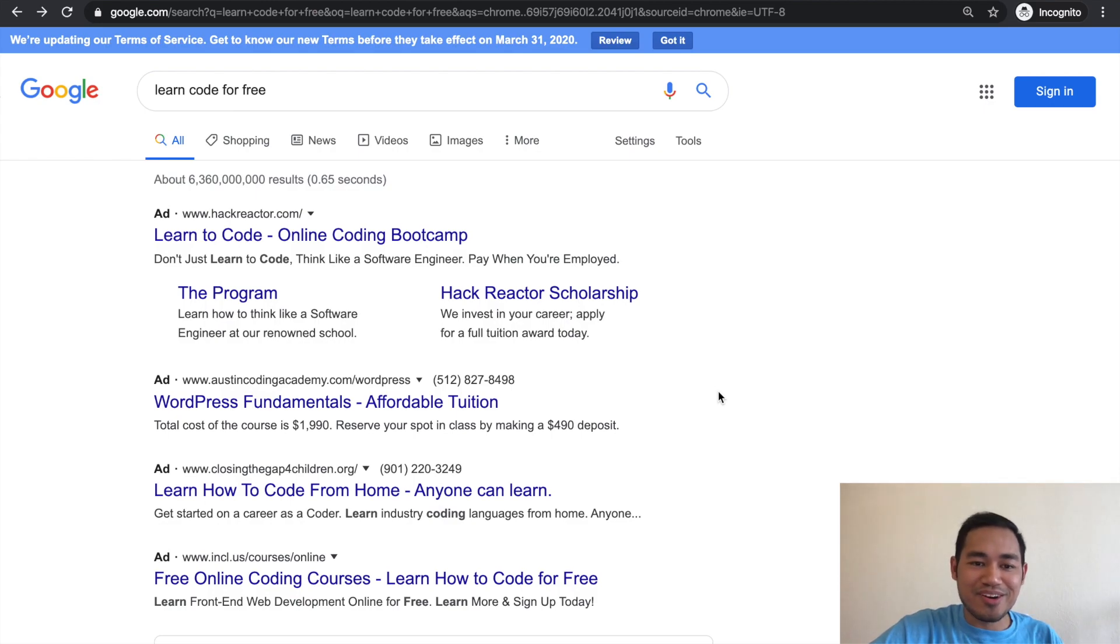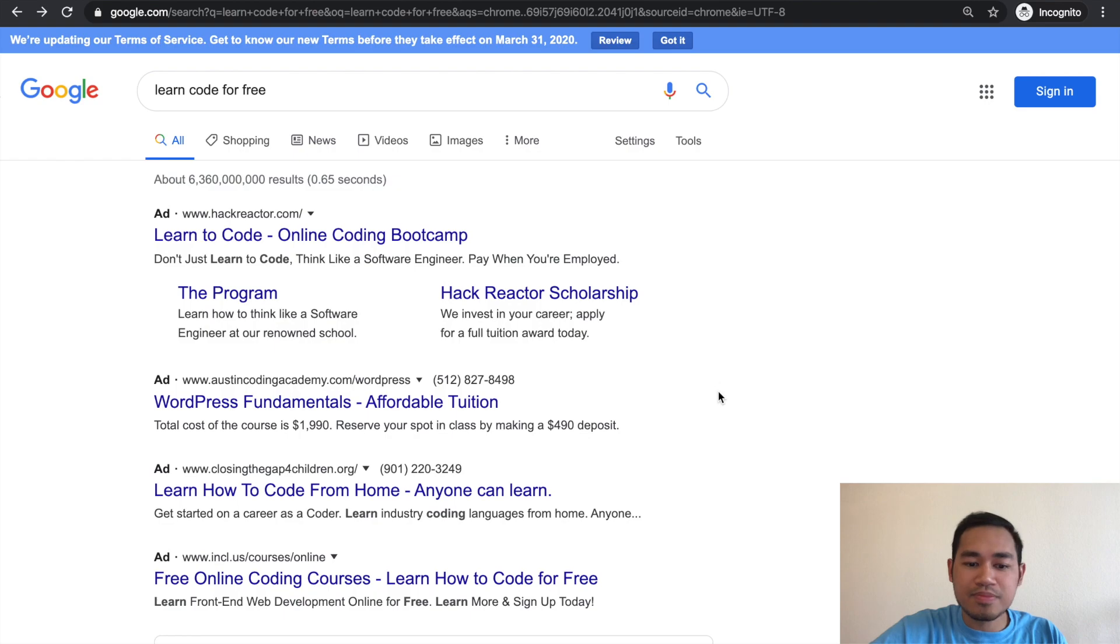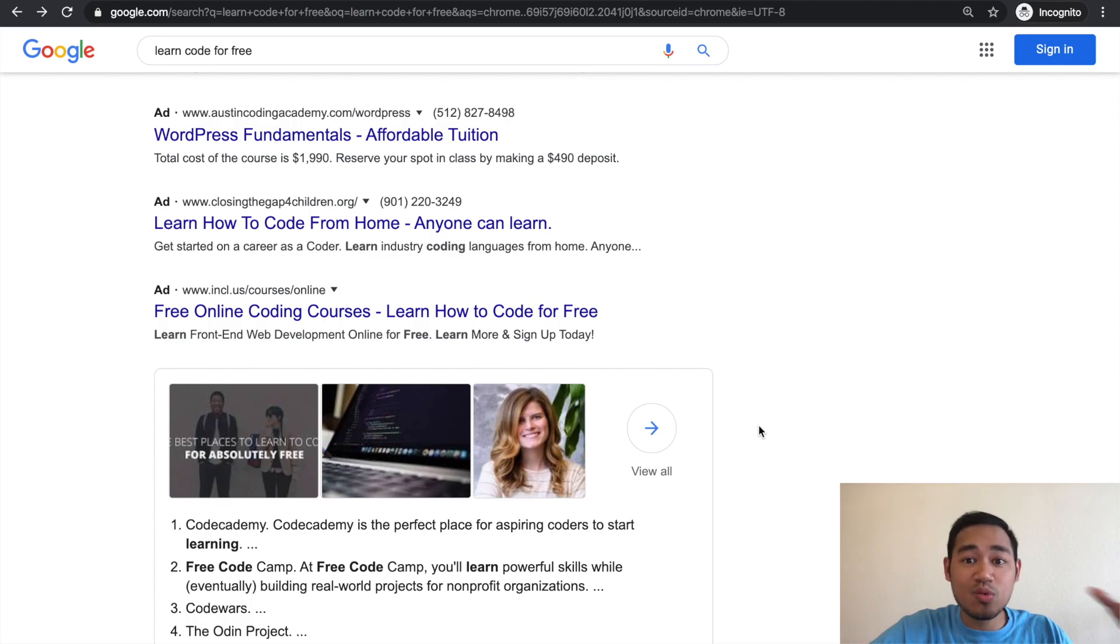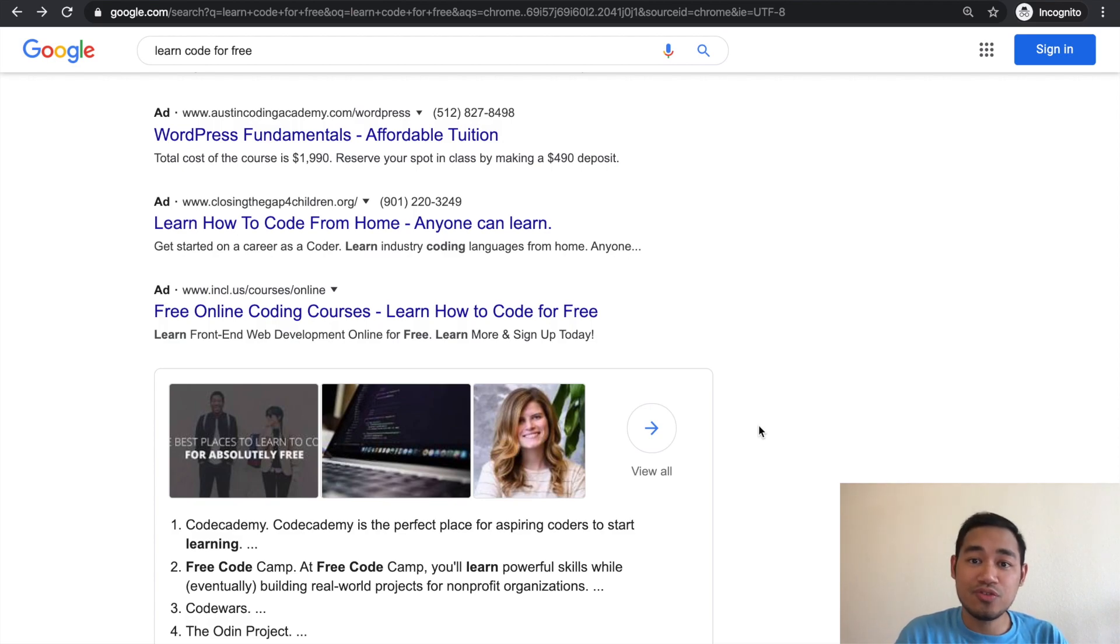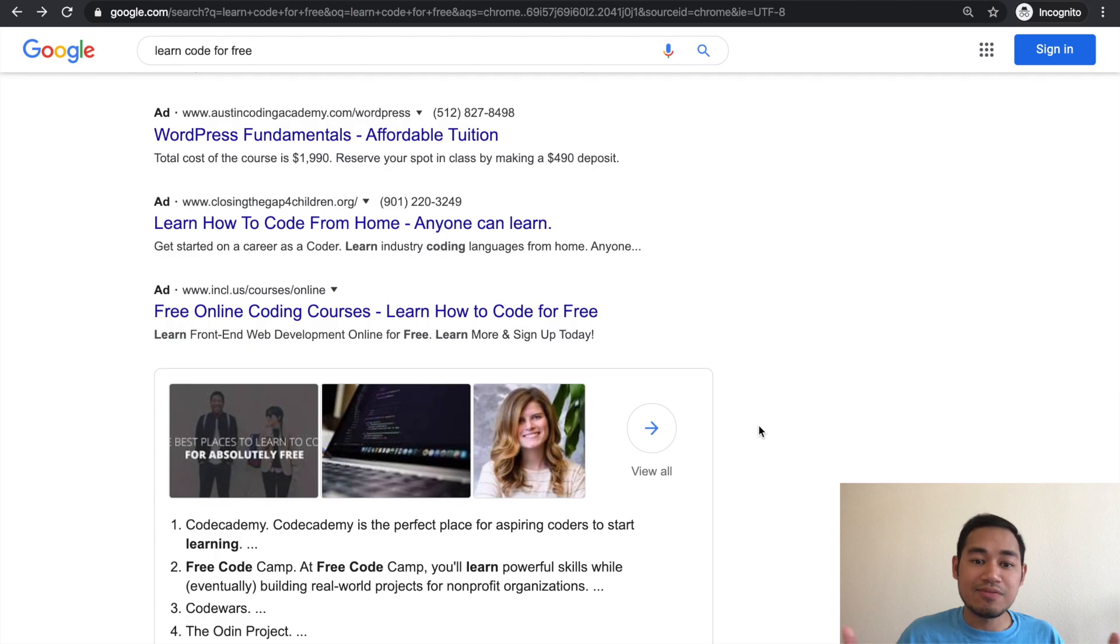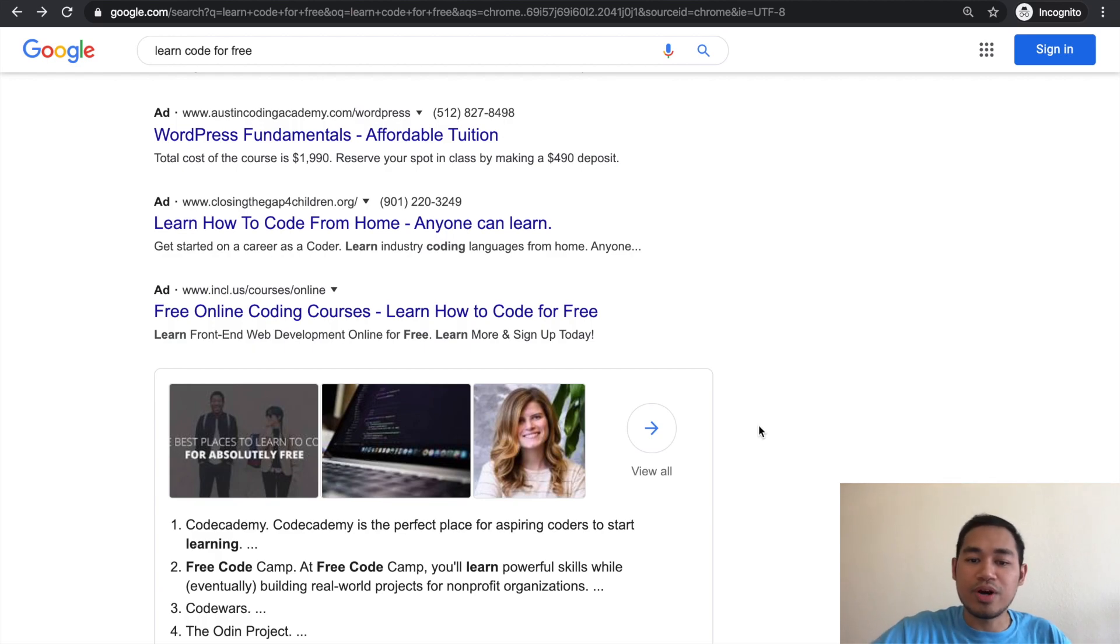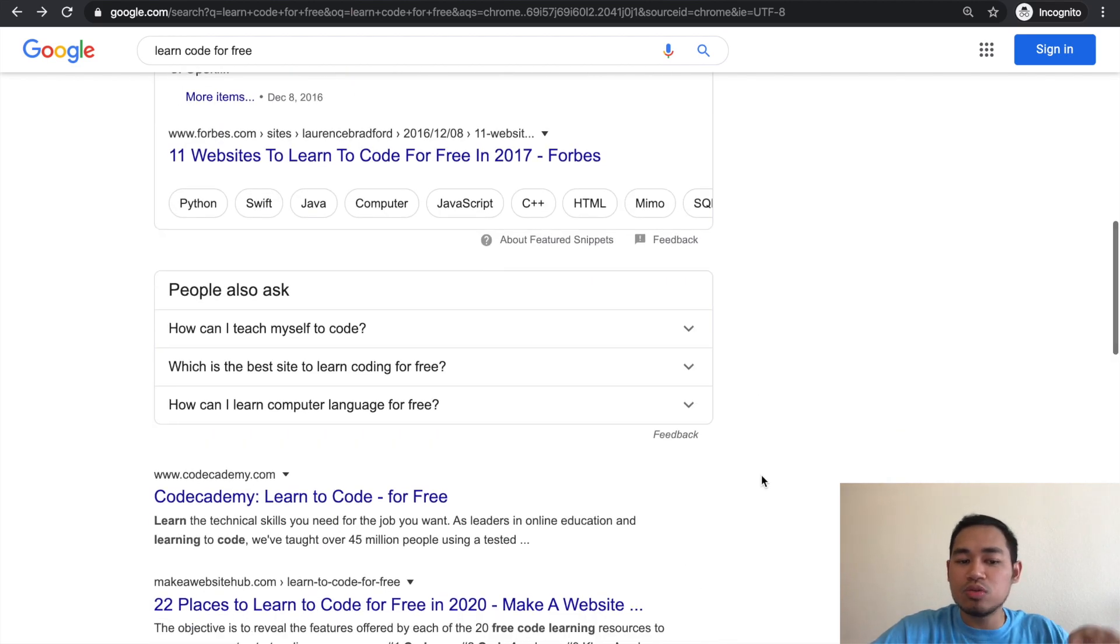You go to Google, you type in learn how to code for free or learn code for free, you see bootcamps and whatnot, and then you see free stuff. But most of the time most of the courses or content out there is paid. Make sure you watch this all the way to the end because I'm going to showcase you companies and courses that are actually paid that are currently free right now, and this is only going to be limited time.